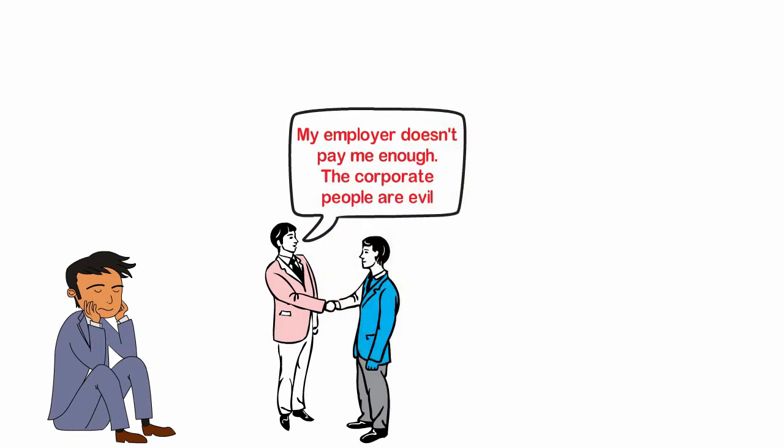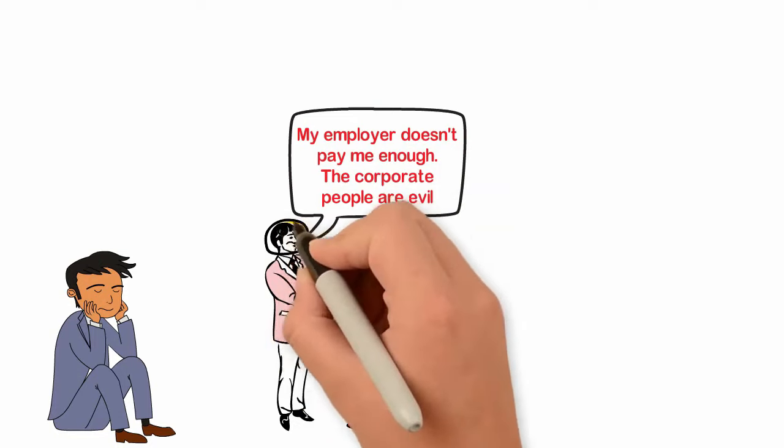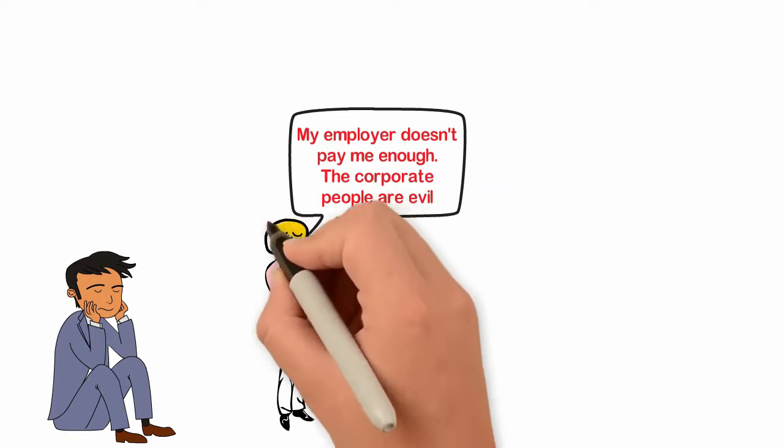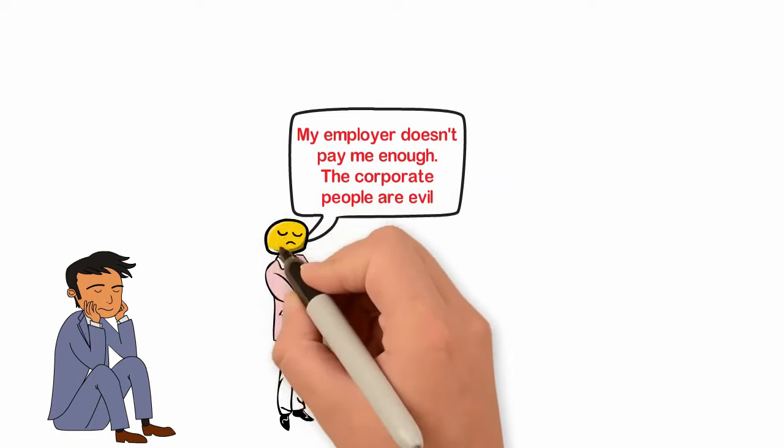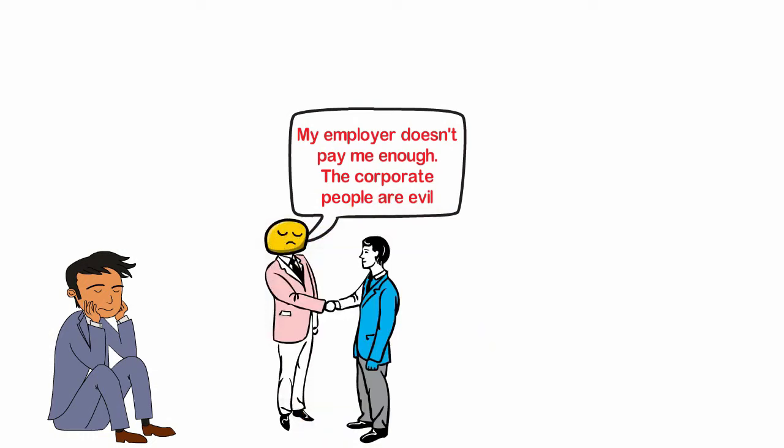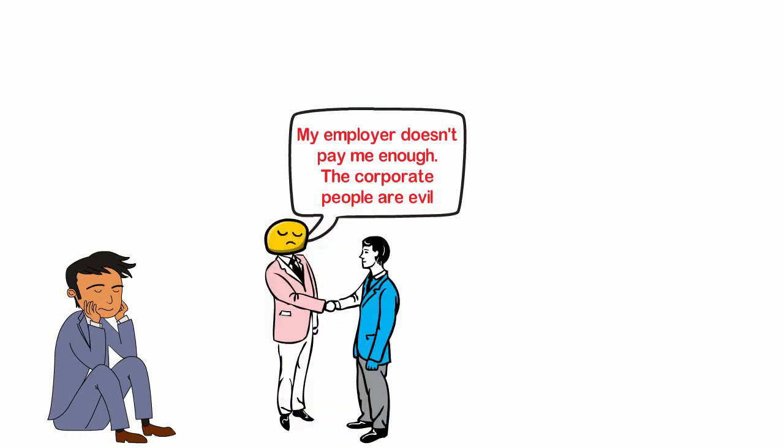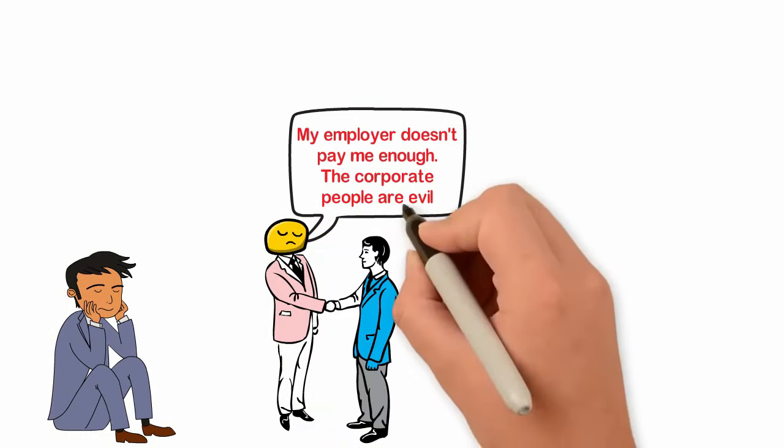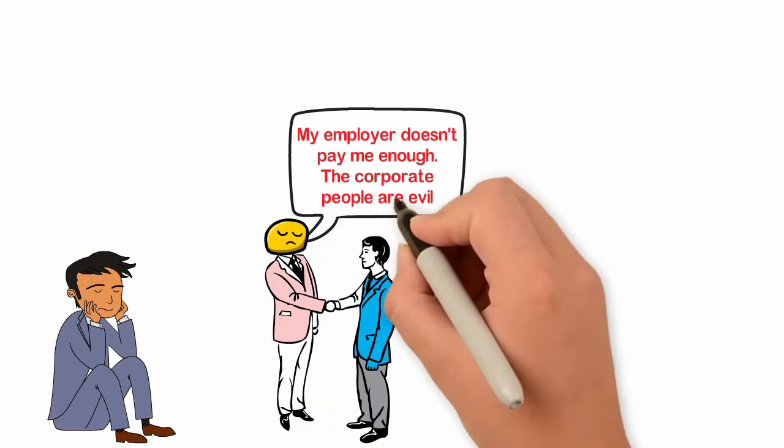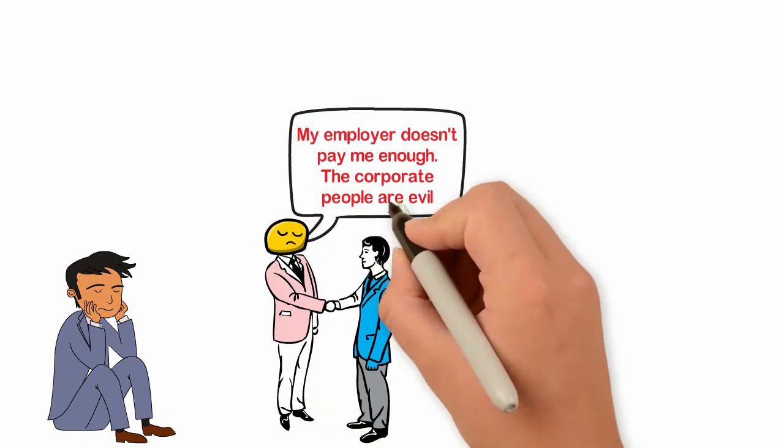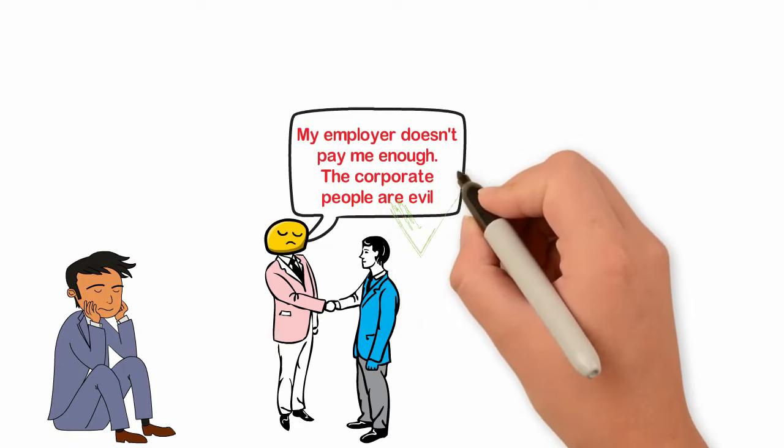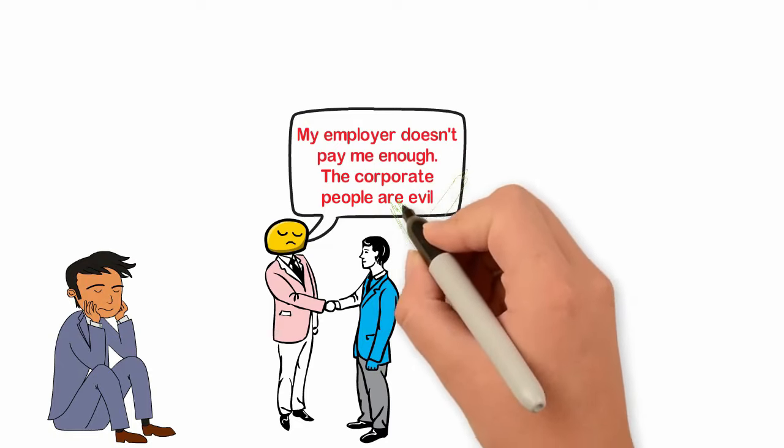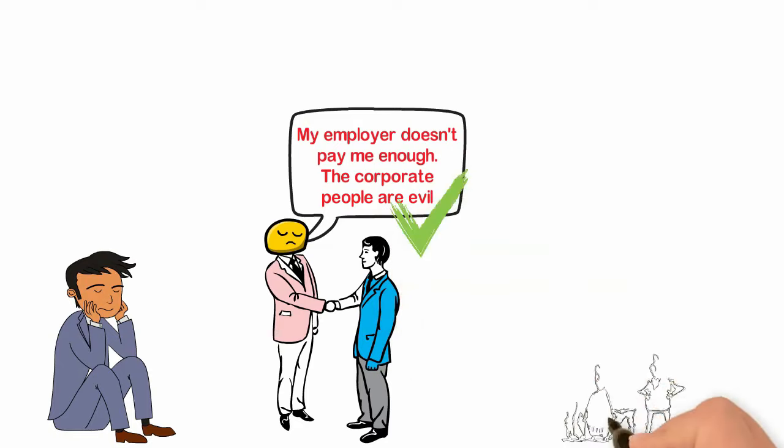The problem with these complaints is that they are genuine. Another problem with these complaints is that they never help anyone. Take for instance, if you tell me that the government is bad and that's why you're poor, well, that's very much likely to be correct.